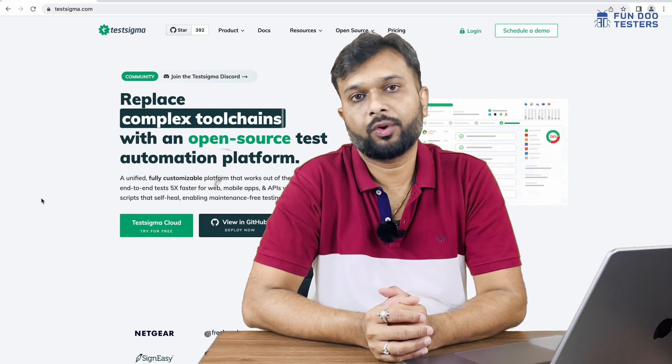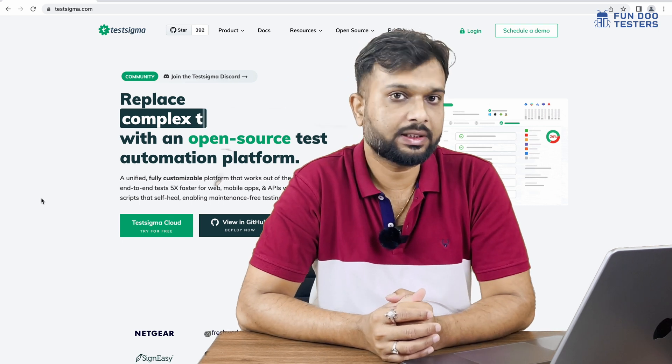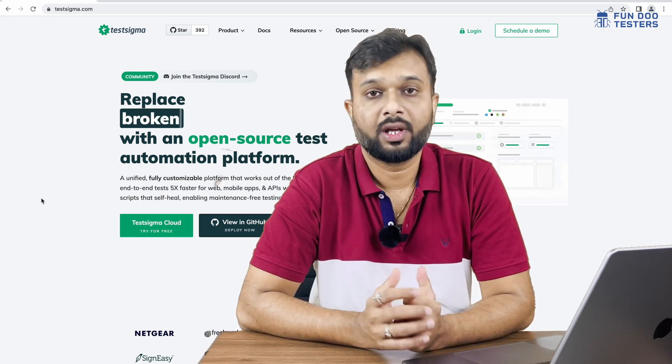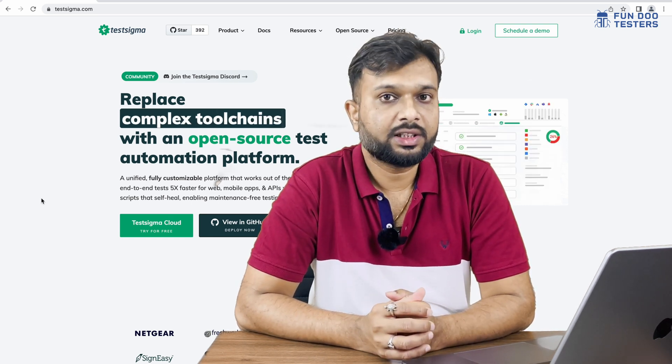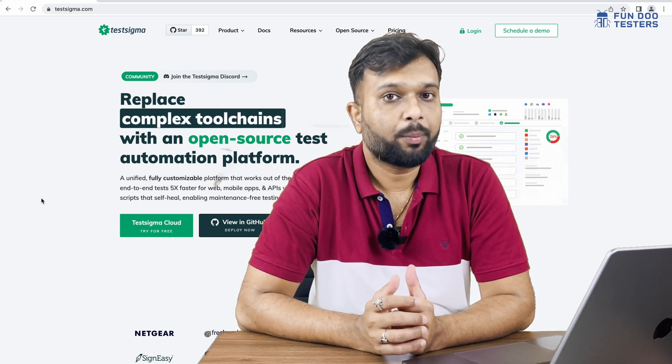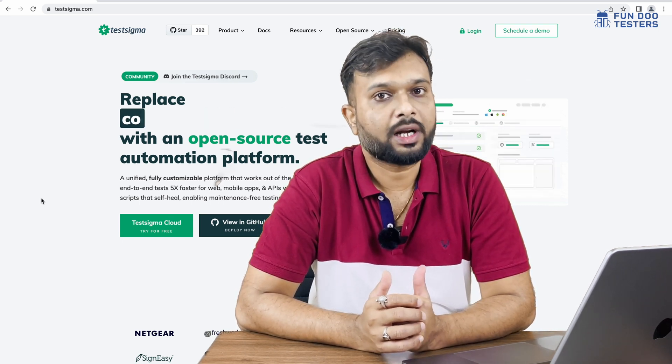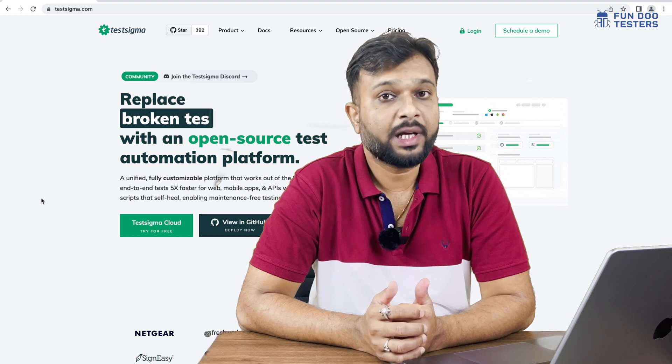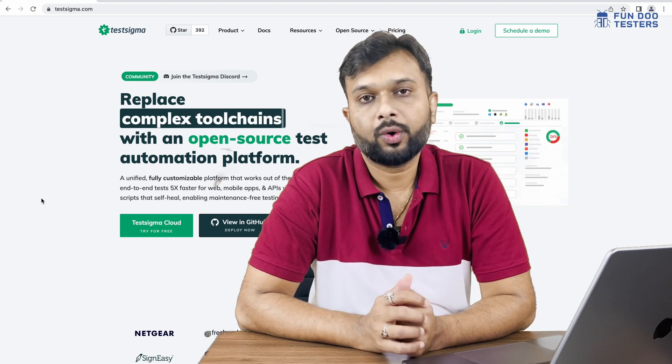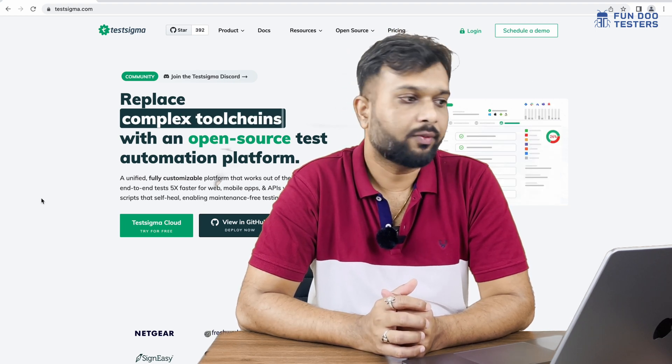First of all, what is Testsigma? Testsigma is an open-source, cloud-based, no-code automation framework.